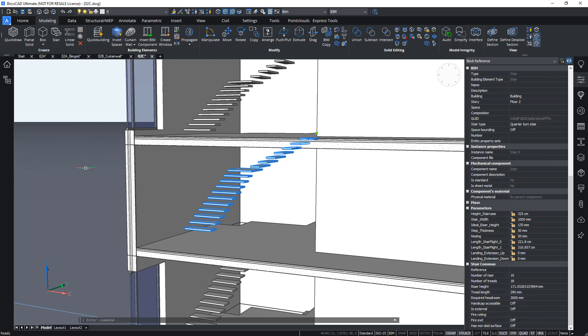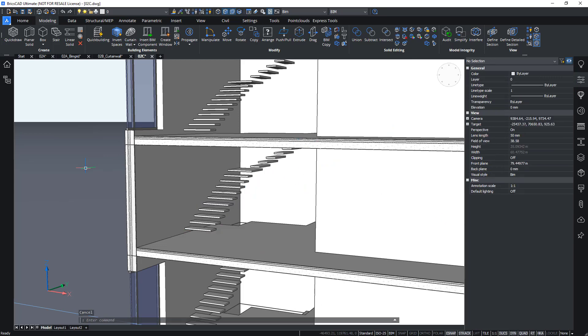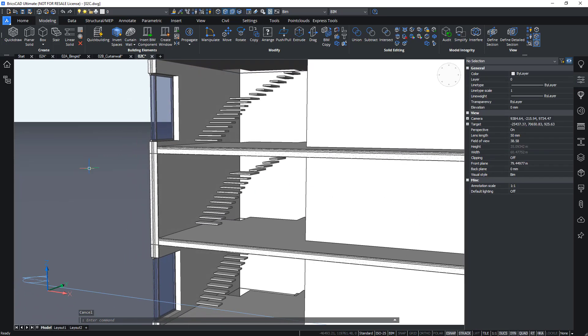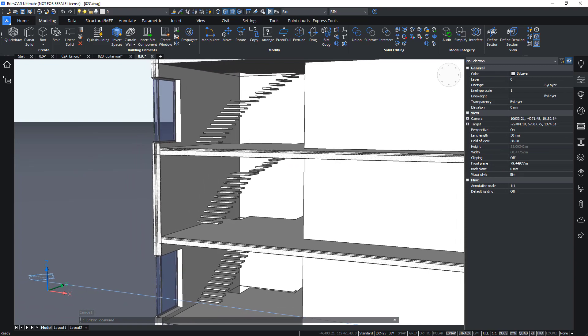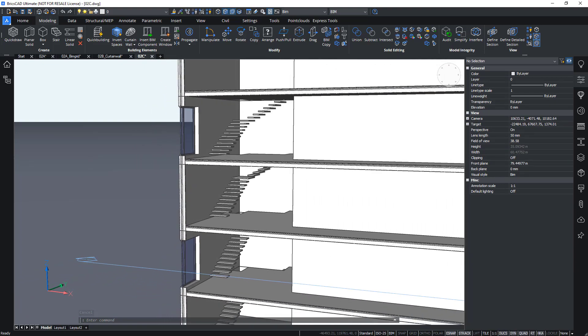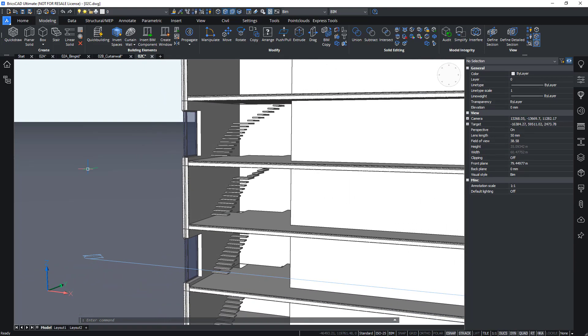Or by actually going inside the block definition and making changes, changing the geometry to what your needs are.